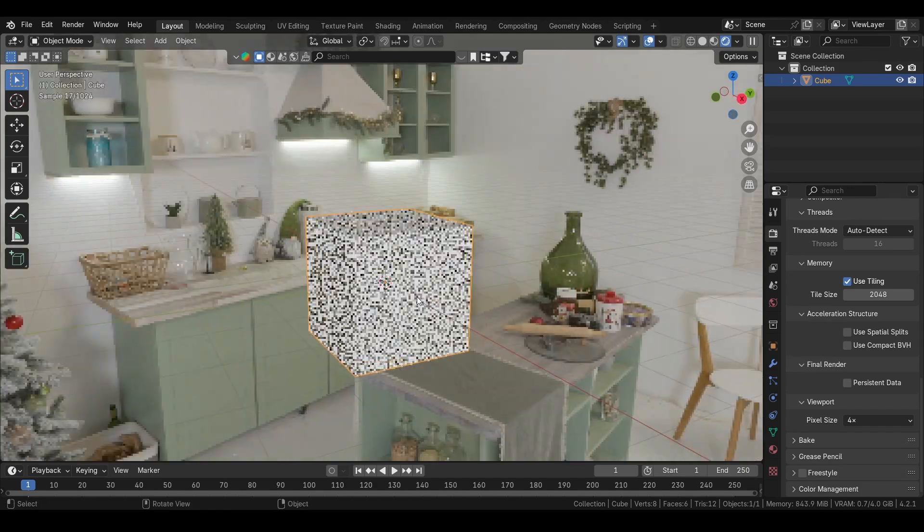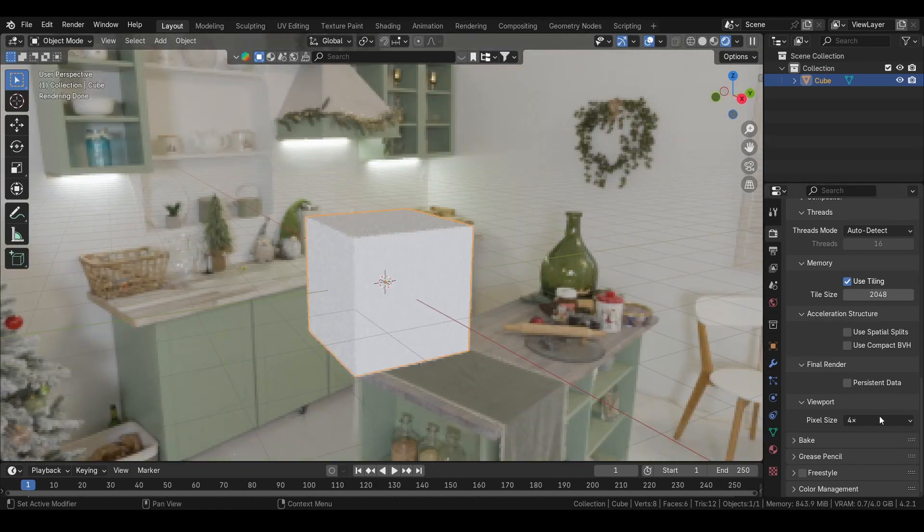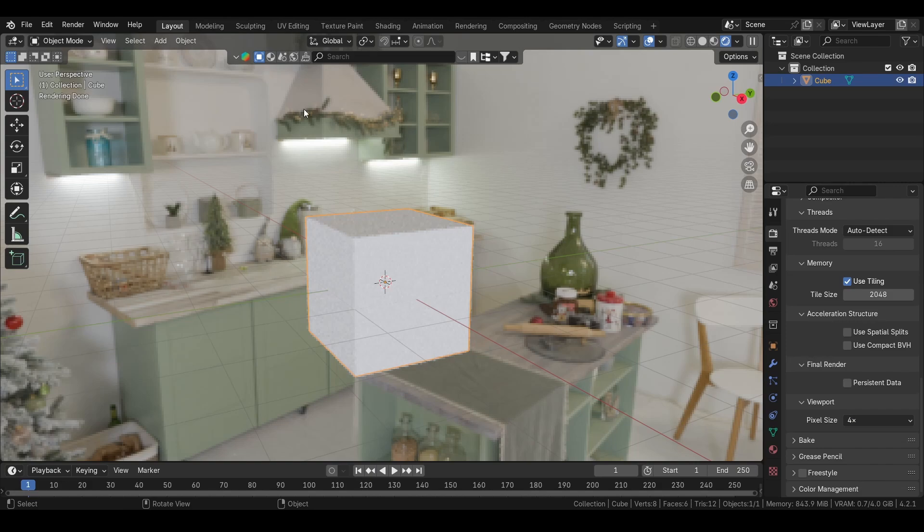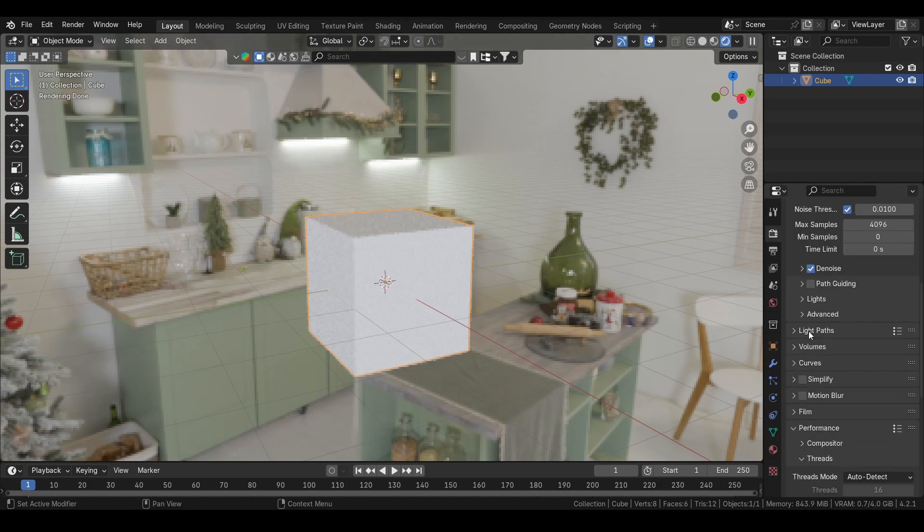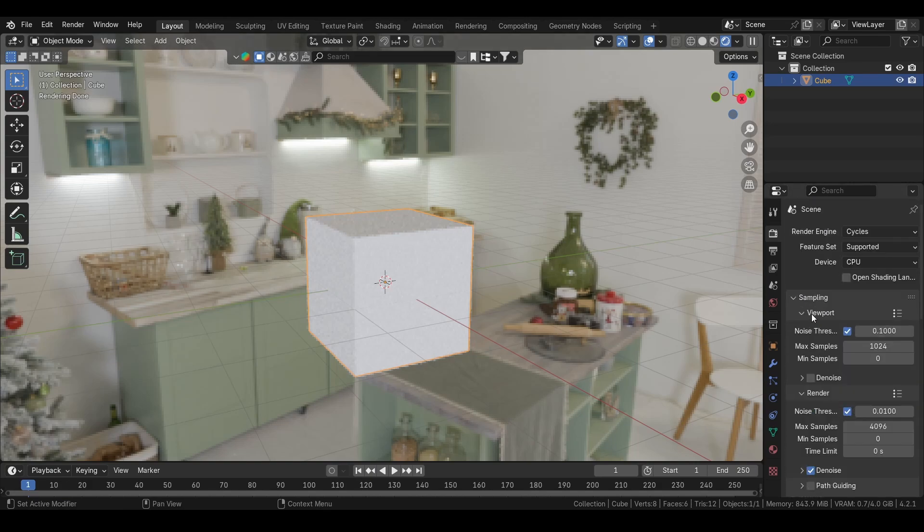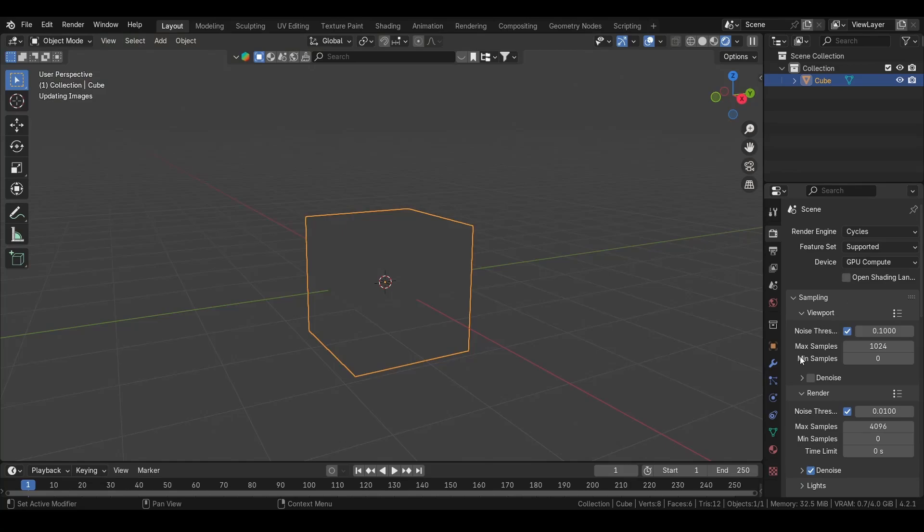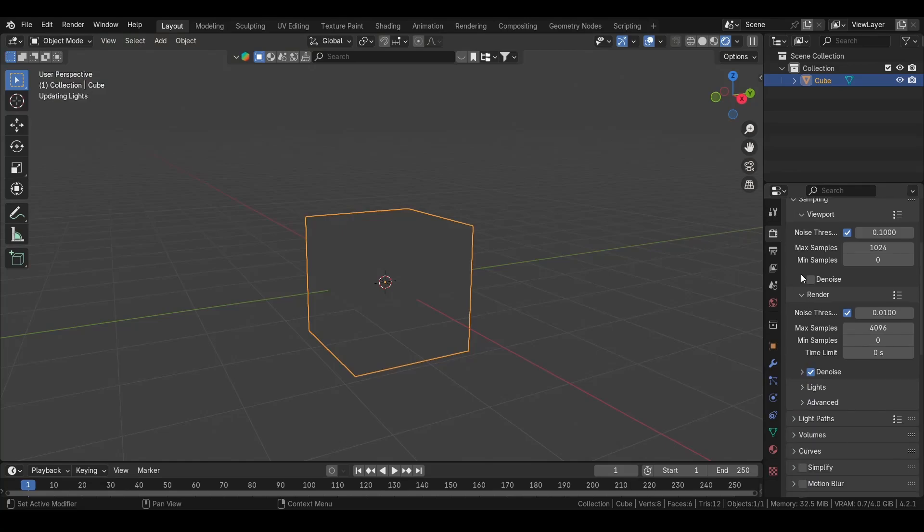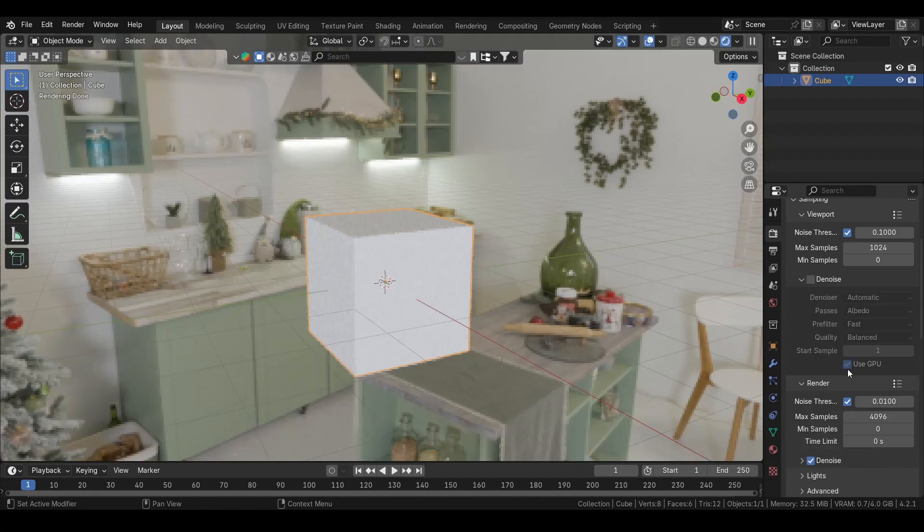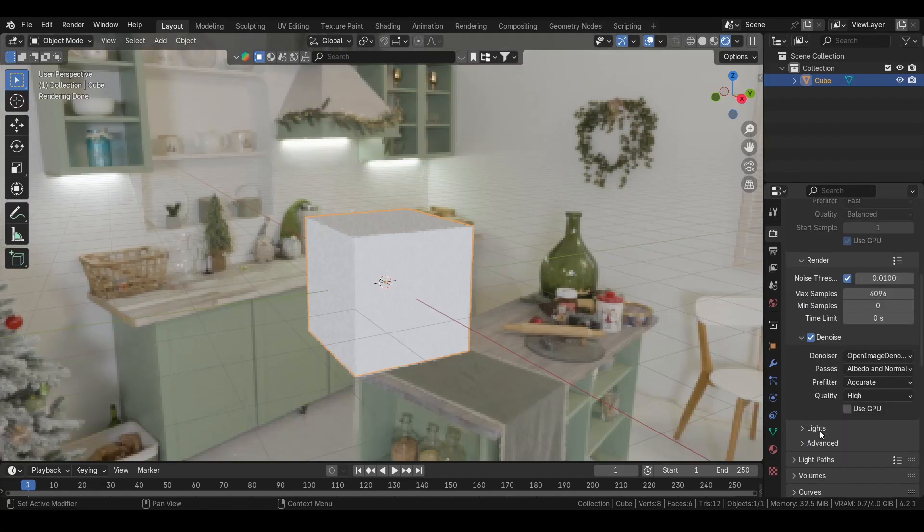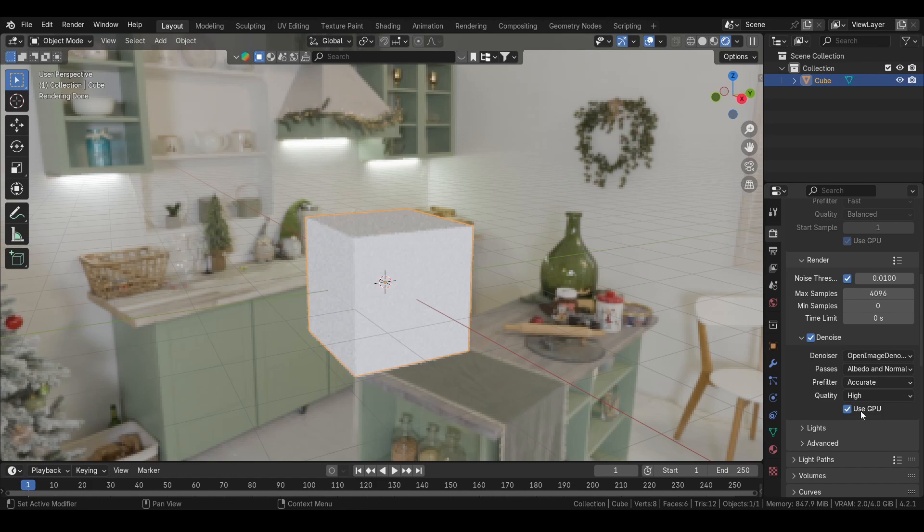And changing to this can help very much, especially if you're in a large scene. Another thing I want to show you is this device, because in the later versions of Blender they have added GPU support. So we can have this in our denoise. We see it here. We can also put it in the render, so the denoiser.